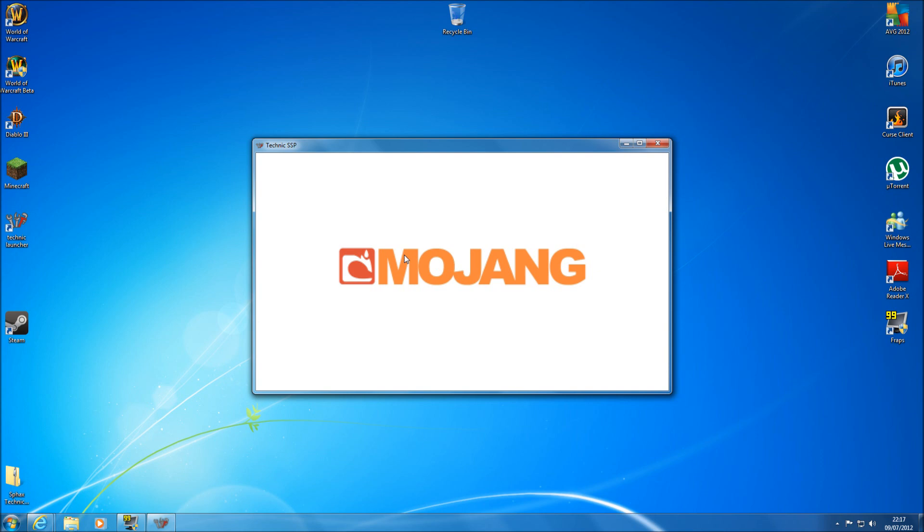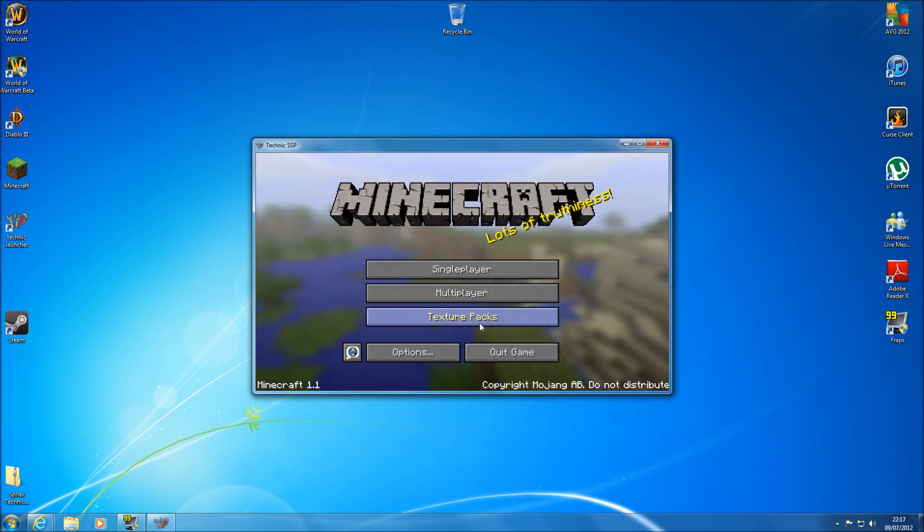And the cheat should already be enabled so we don't have to change any of that. So just hold on for your Mojang screen to disappear. It shouldn't take too long hopefully. It's been pretty quick tonight. There we go.